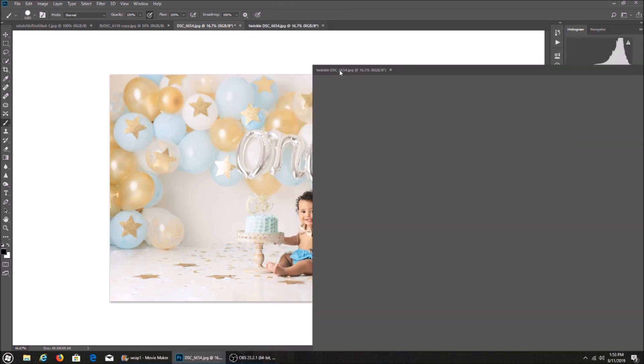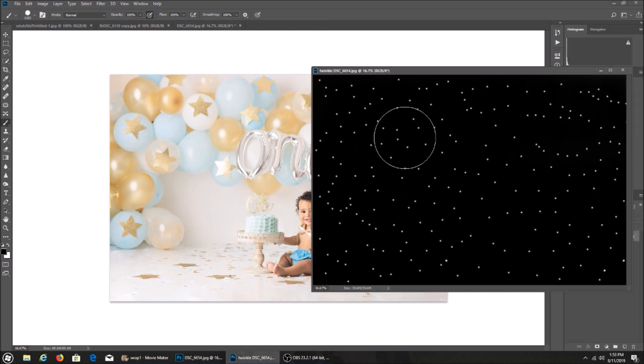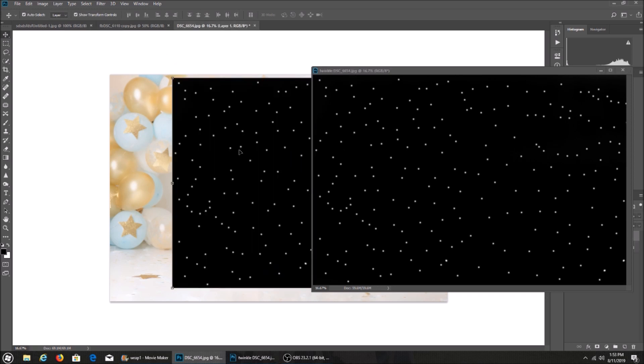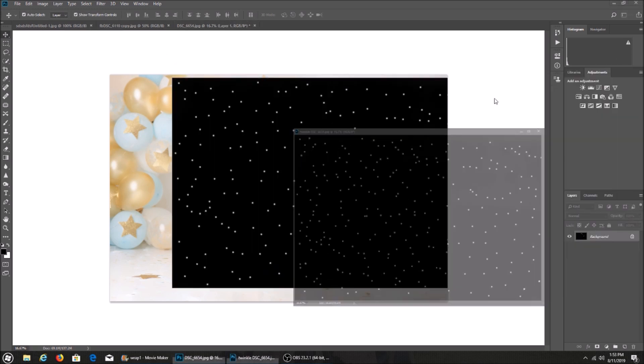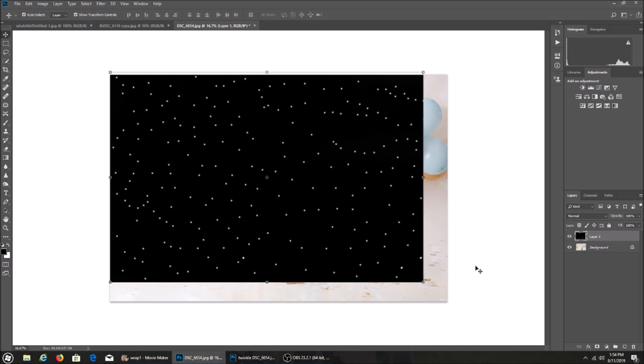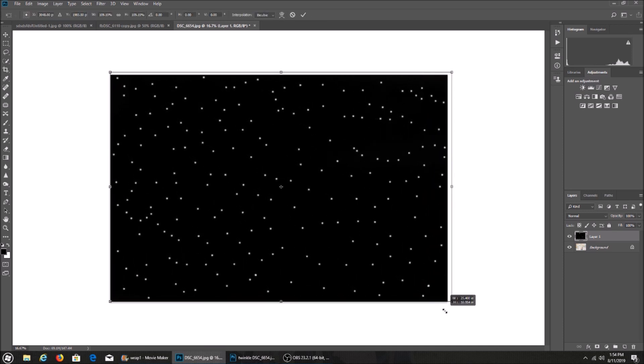I'm going to grab my image right here. This is the overlay. I'm going to drag it right onto my picture, match it up, and then drag all the way down and press enter.